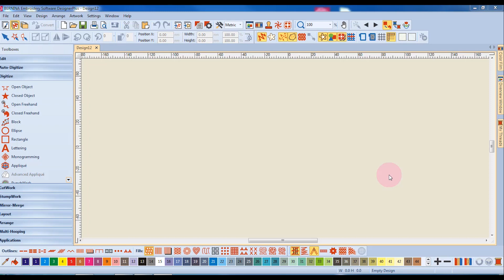Dockers are dialog boxes on the right side of the design screen. These docker boxes have various functions in the software. When not in use, they appear as tabs on the side of the screen.